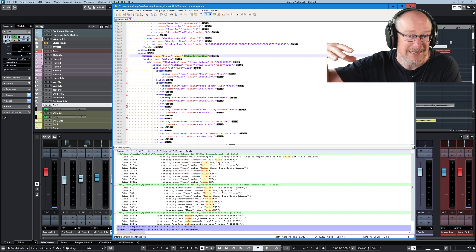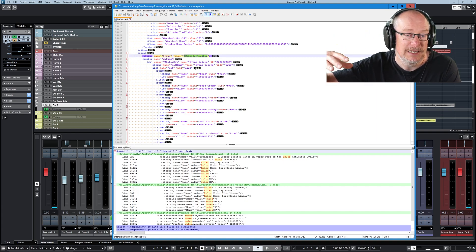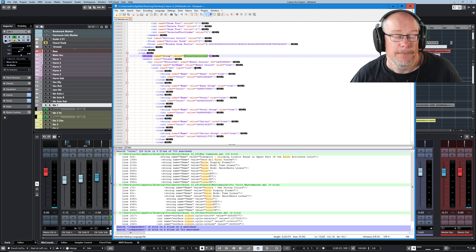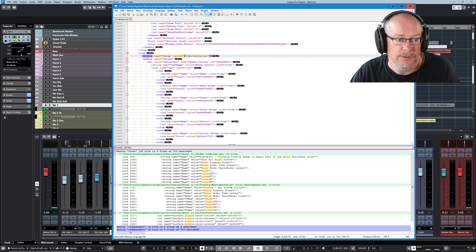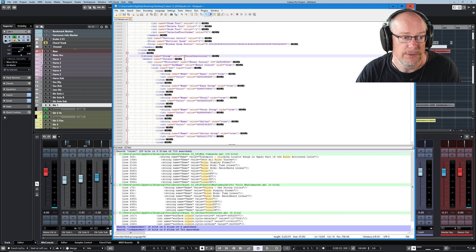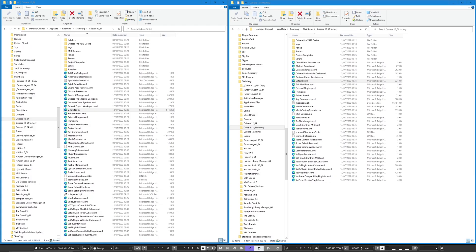I'm going to copy this entire section of text and paste it into the new application. I've actually already done this, but it's a very straightforward process. Hello — future Anthony here, just intervening because I didn't do a particularly good job of explaining this. And it's so important not to make any mistakes when you're copying blocks of text around XML files — I wanted to be absolutely clear.